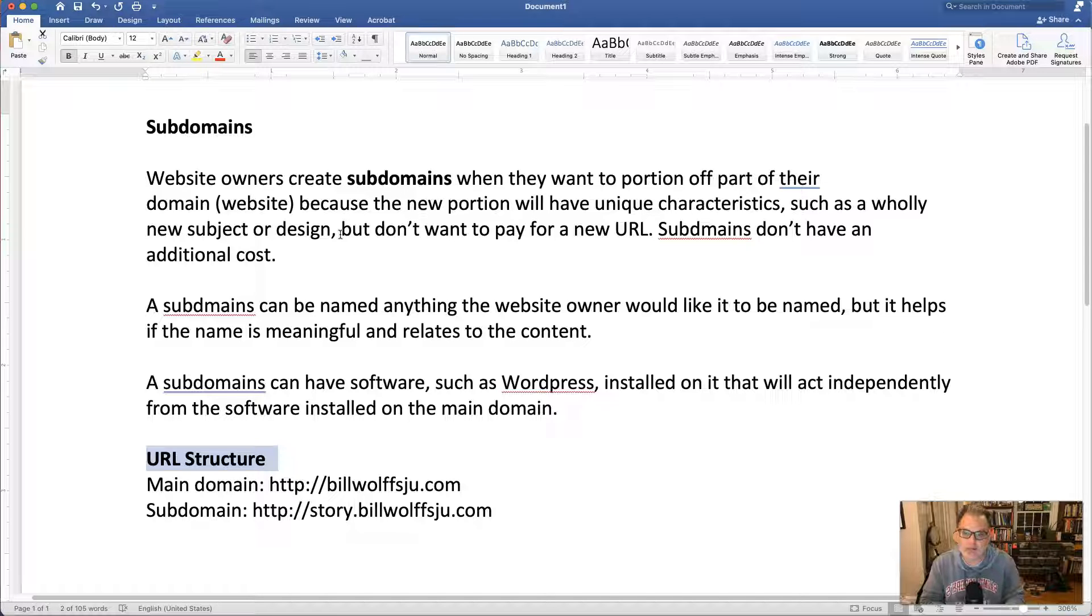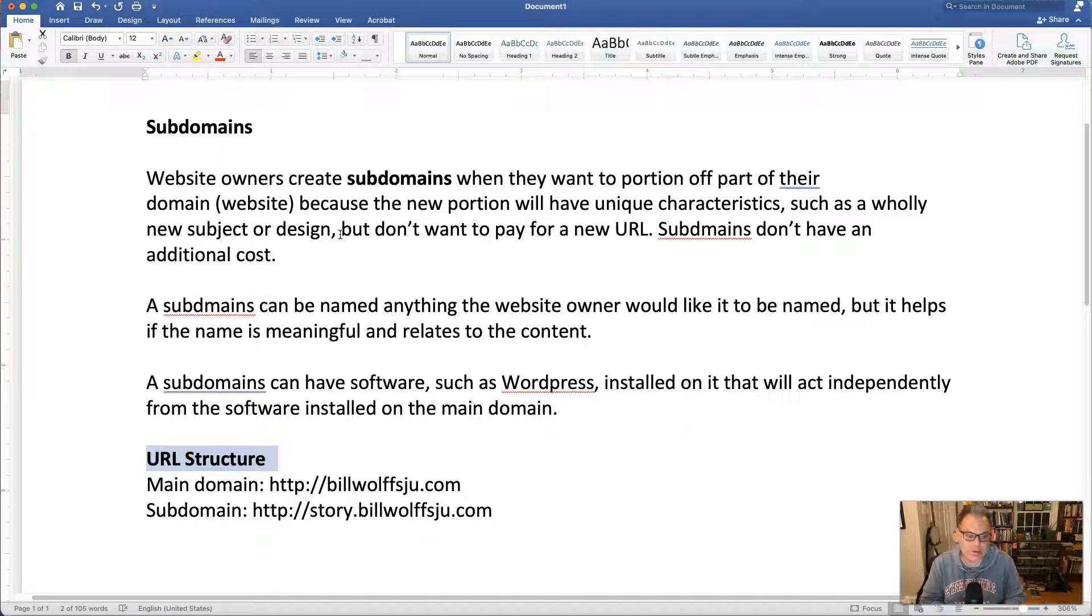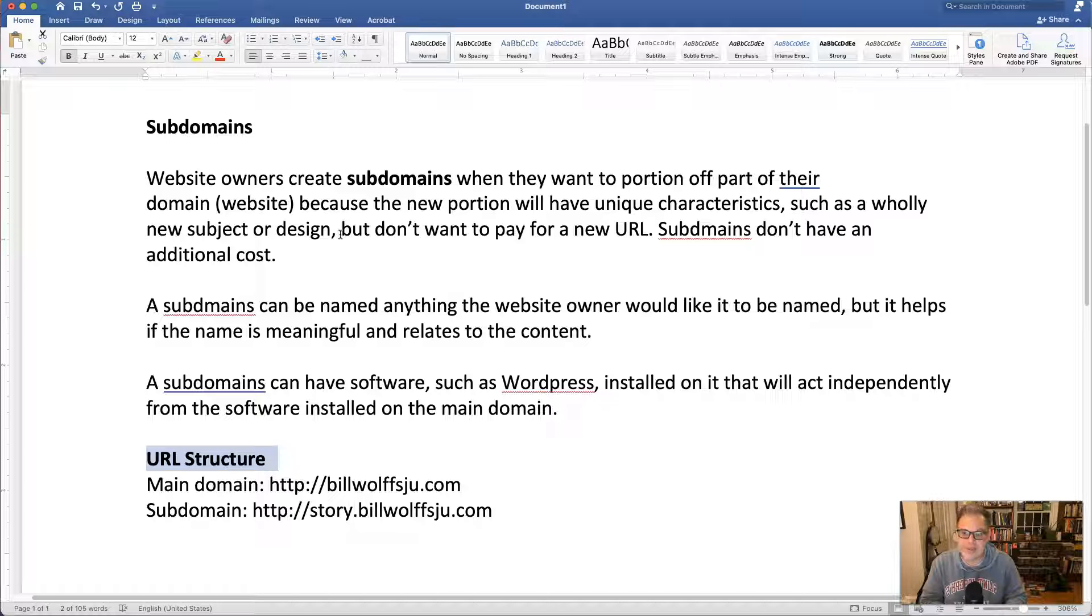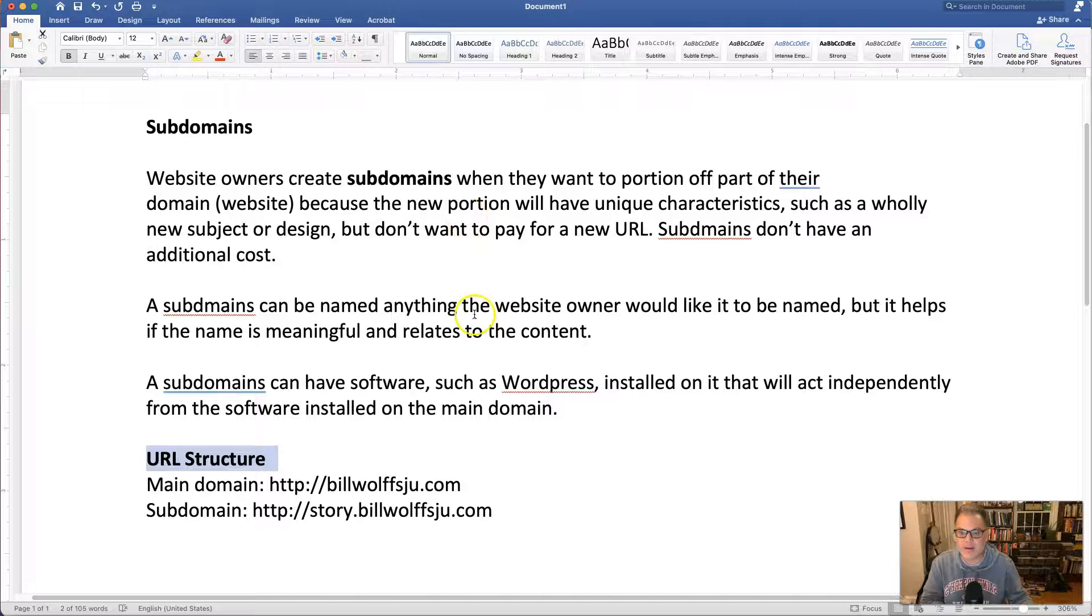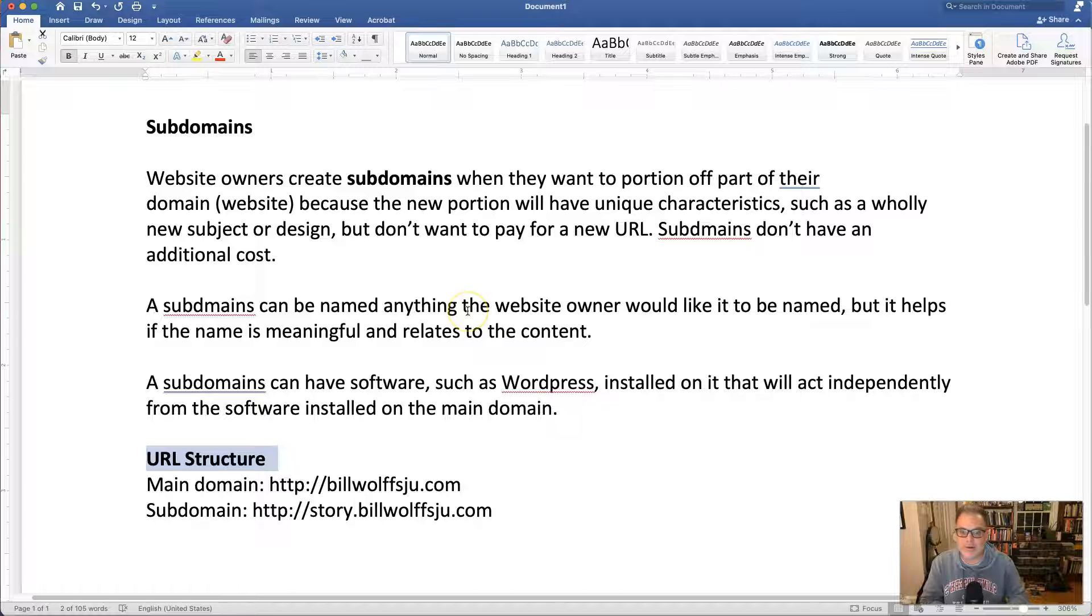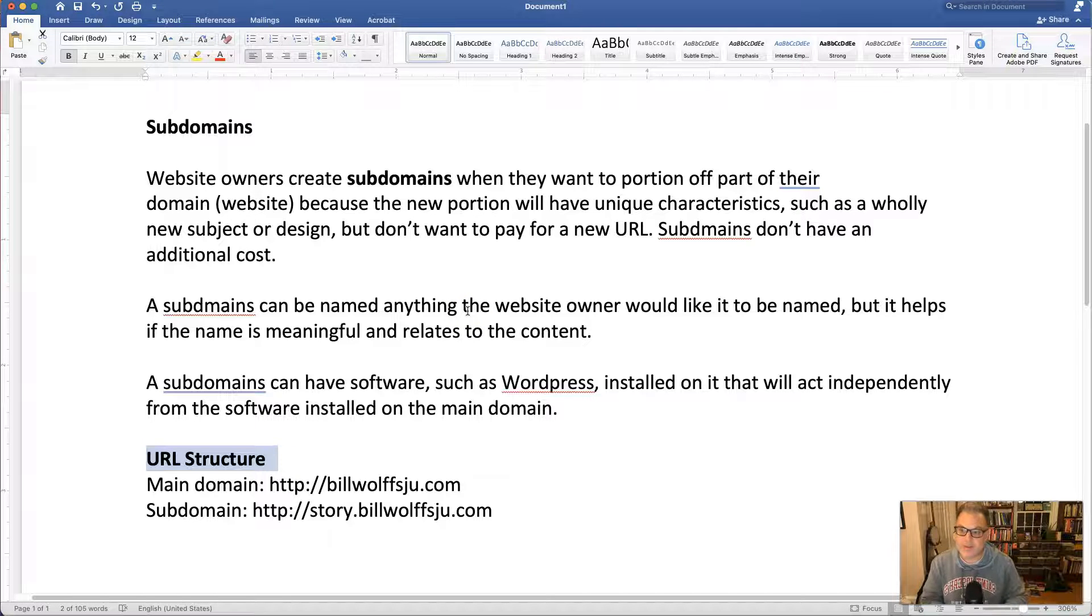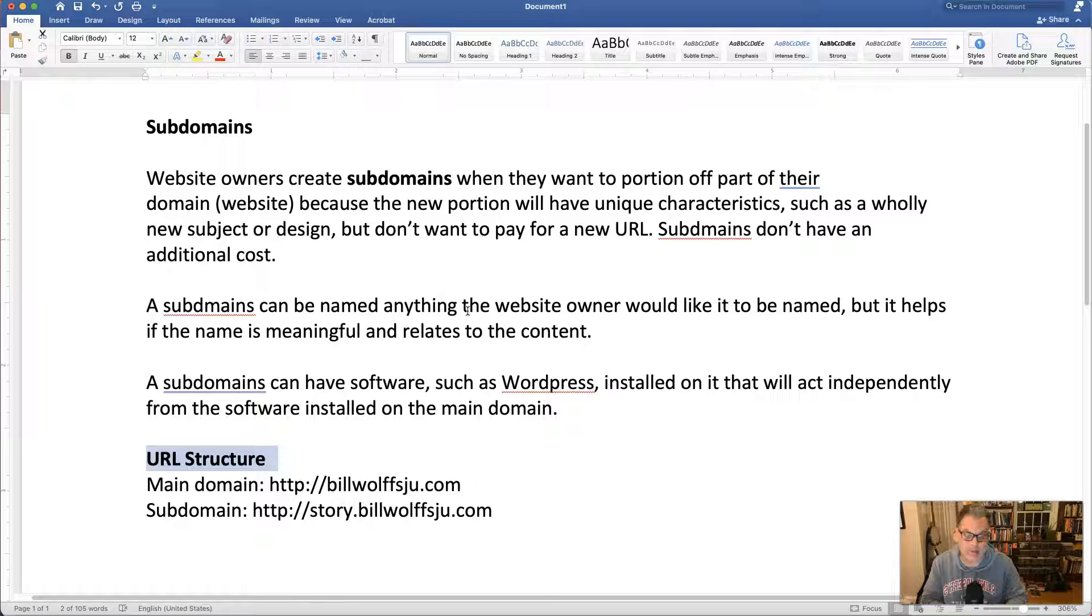Subdomains don't have an additional cost, it's just another portion of the website that they already have. You can name a subdomain anything but it helps if the name is meaningful and relates to the content.